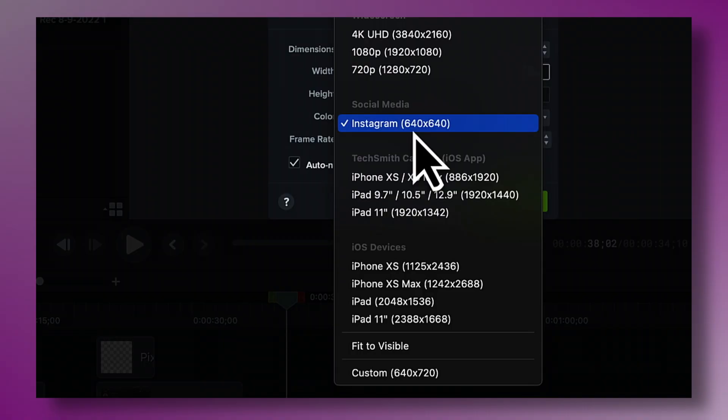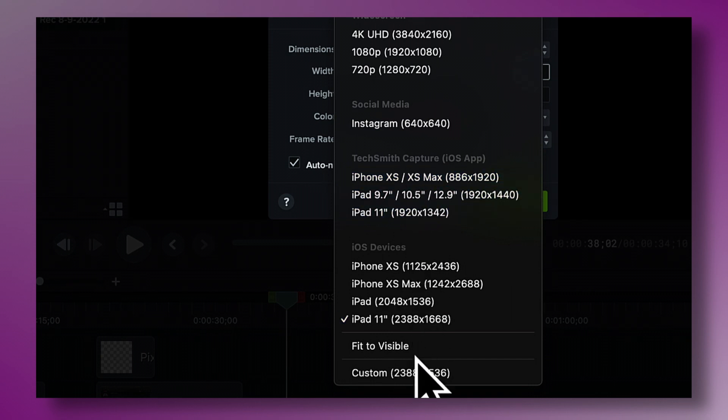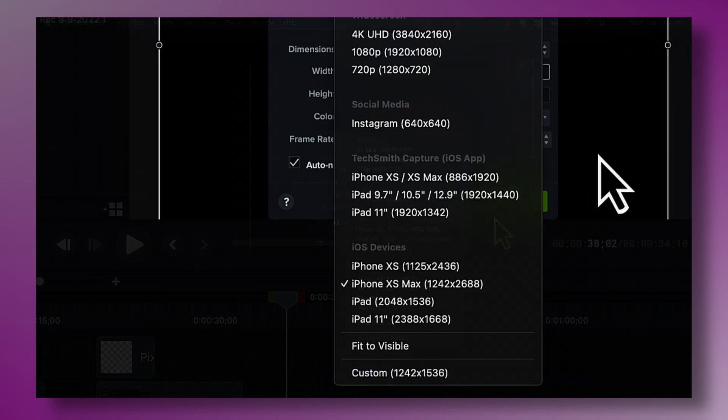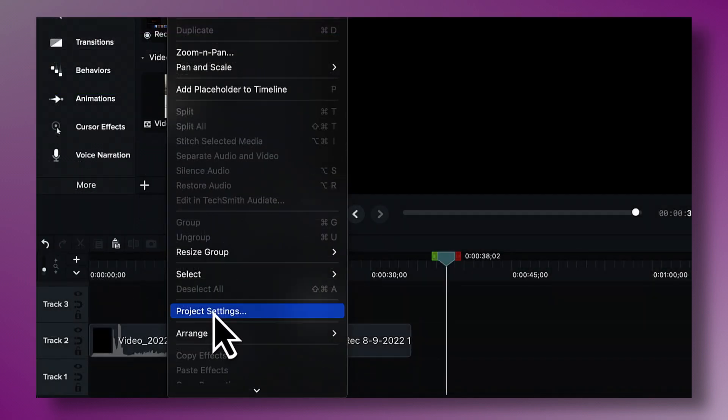I can also choose to record showing my iPhone screen or my iPad screen, and I can do a custom screen dimension. You can also access Project Settings by going into Edit and then Project Settings. This is important to me because I want to be able to film in a variety of dimensions from a variety of devices for a variety of platforms. A professional screen recorder like Camtasia gives you all of that flexibility and functionality.